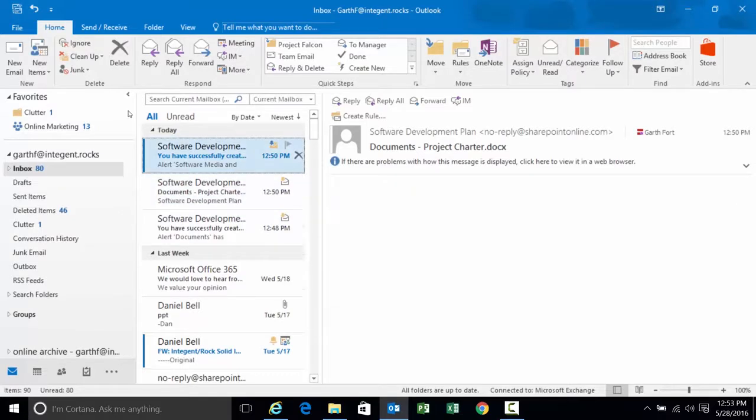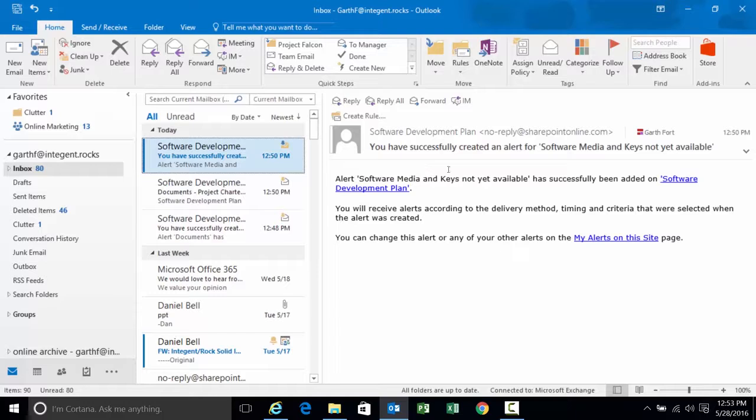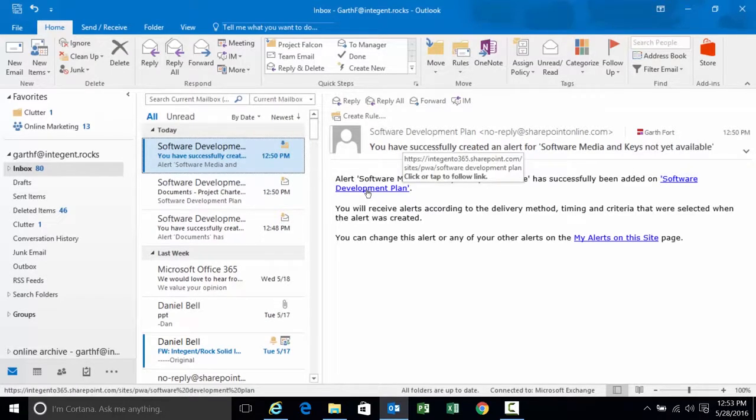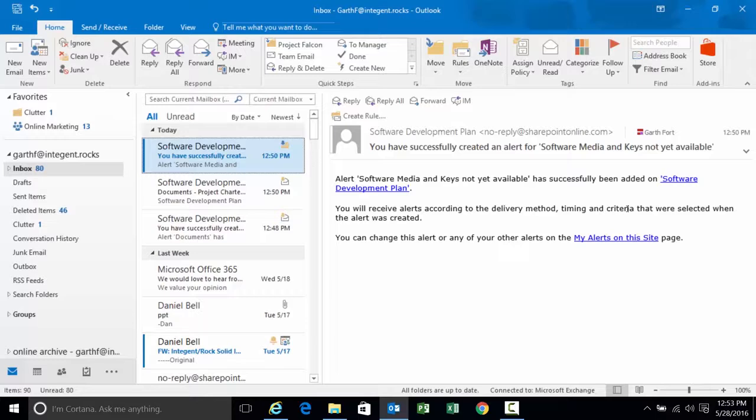There's the confirmation for the other alert that I just set. Alert software media keys not available. Successfully added to this project site for software development plan. The method timing criteria selected when the alert was created is how I'm going to receive these alerts. And I can change it by clicking on that item.